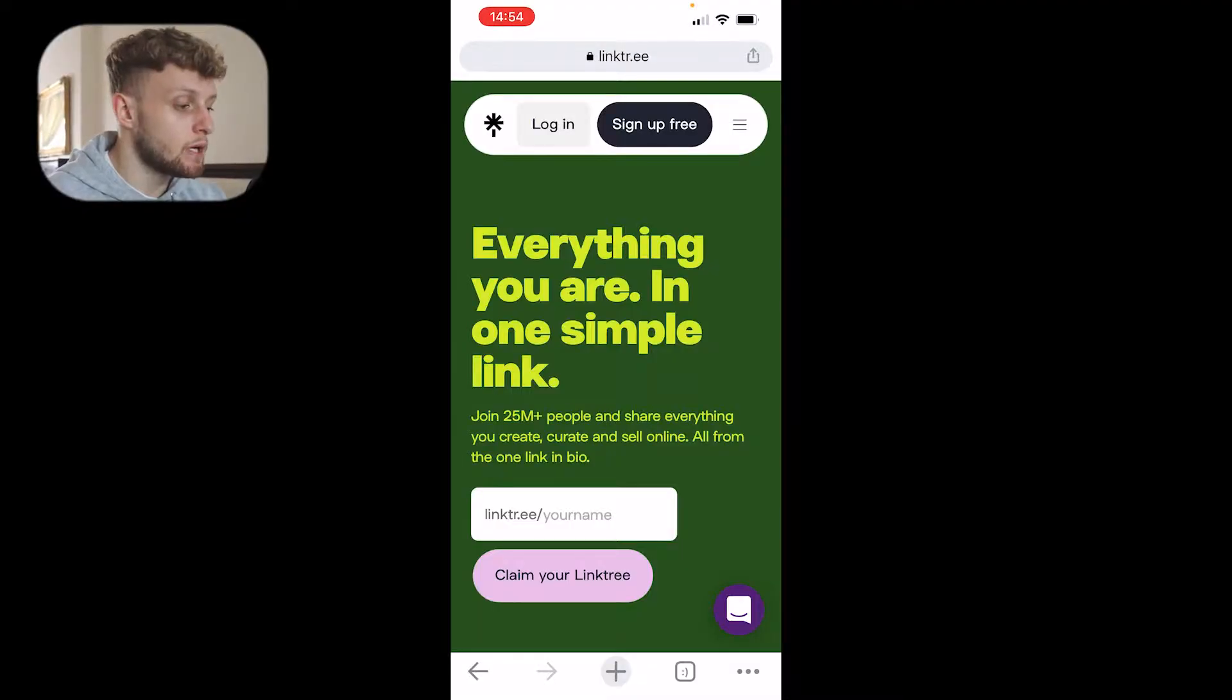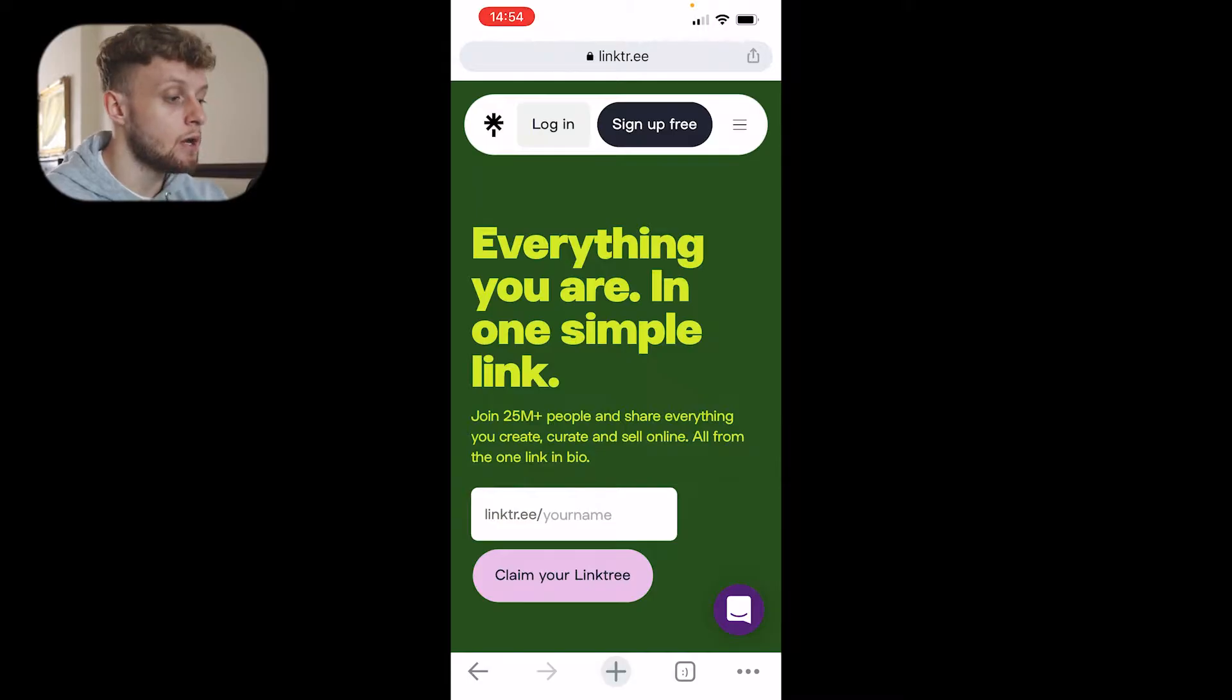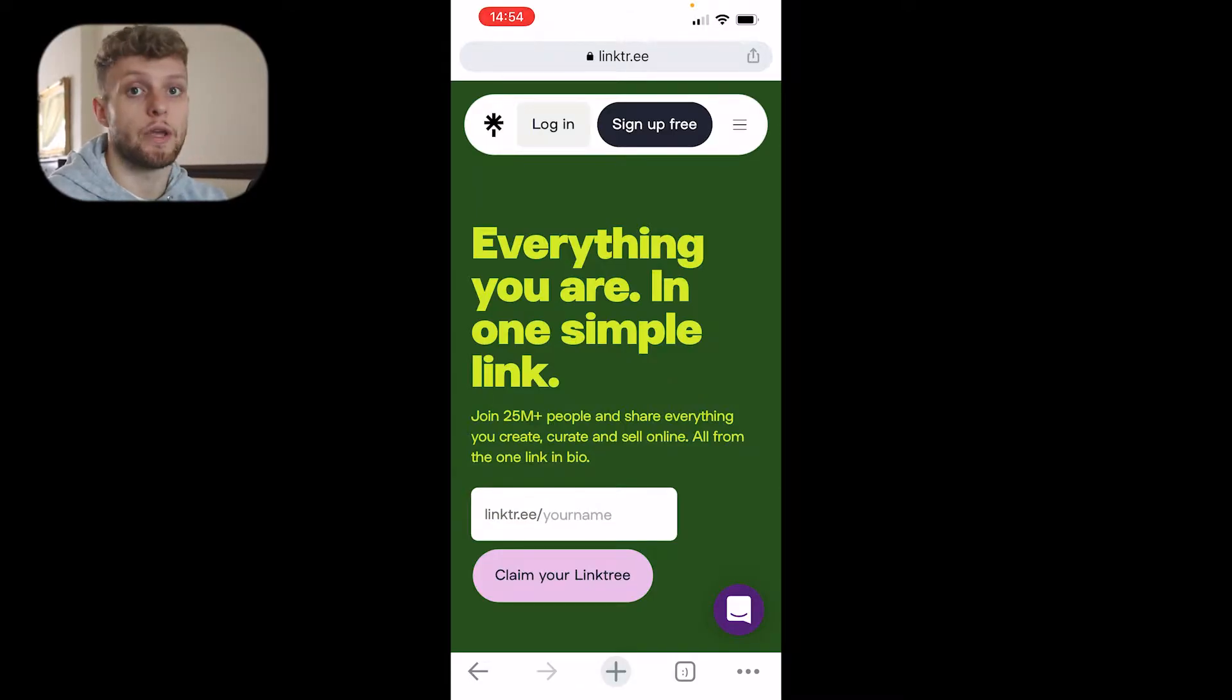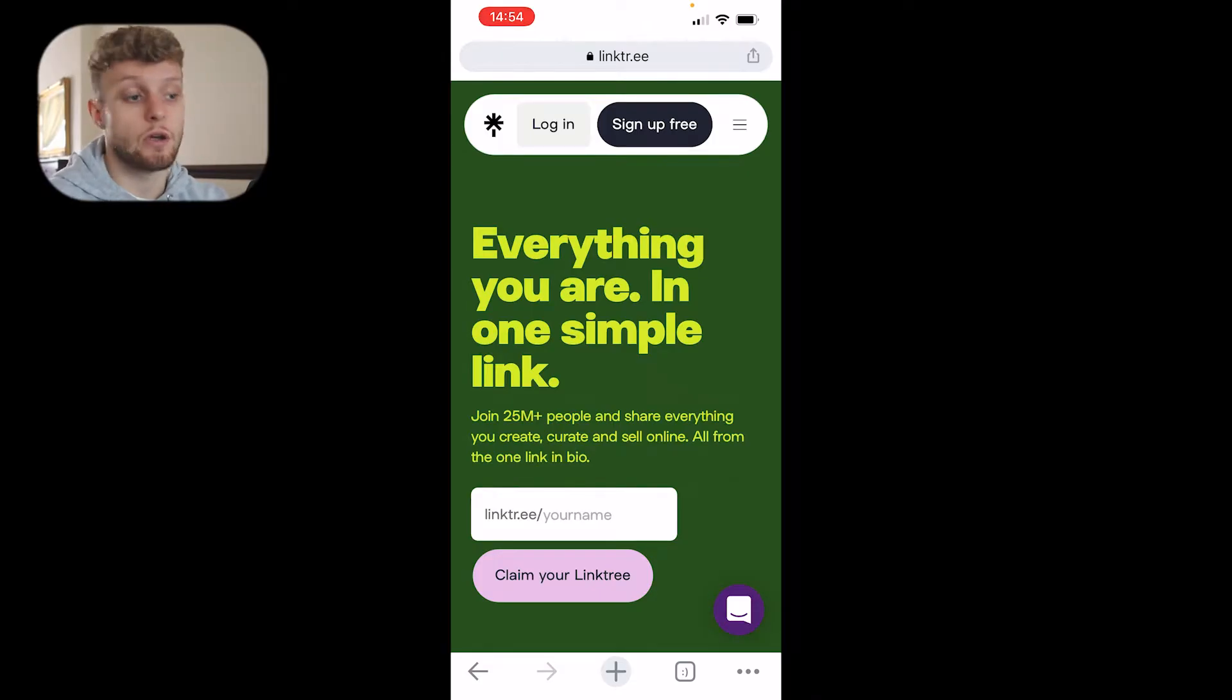In this video I'll show you how you can have multiple links on Instagram using the free version of Linktree. If you go to Linktree, which you can type into Google or go to the URL linktr.ee, you can sign up for a free account or log in if you've already got an account.